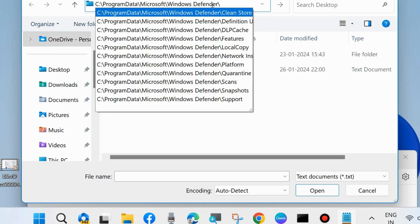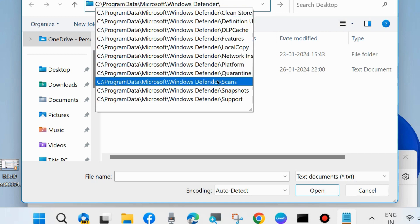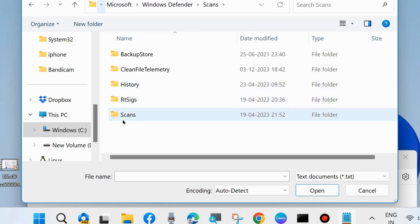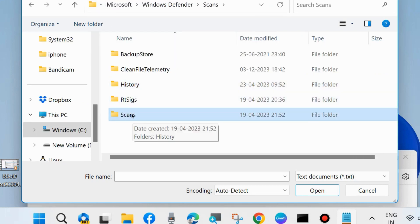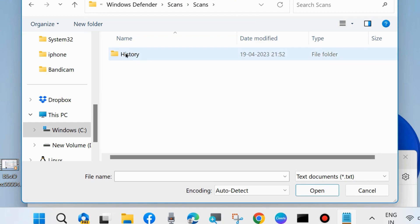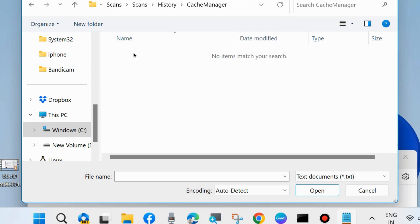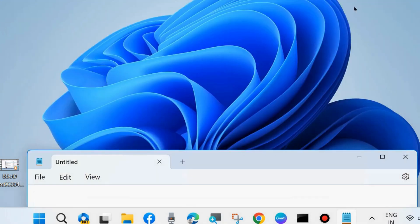From there, choose Windows Defender from the dropdown menu, then select Windows Defender Scans. Your Scans folder will appear — double-click on it to open it and view the scan history.